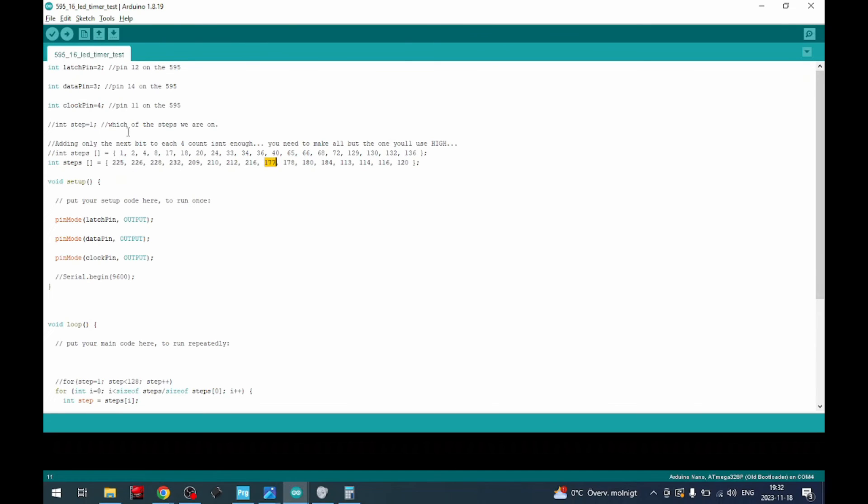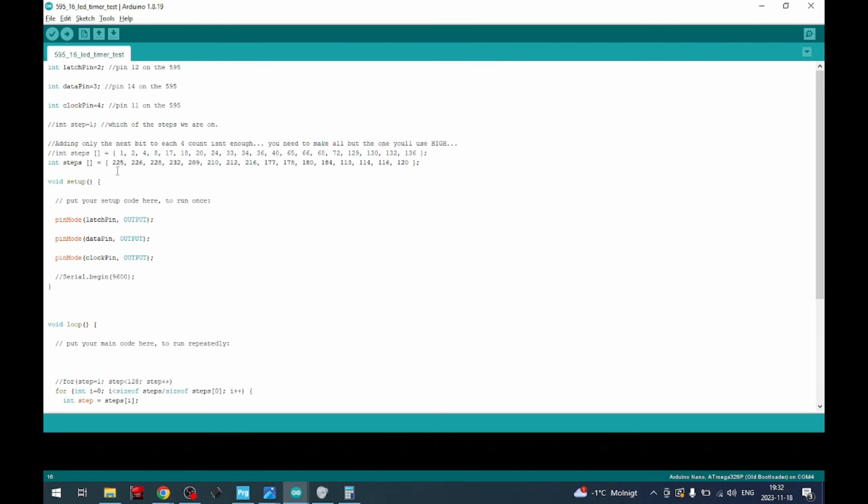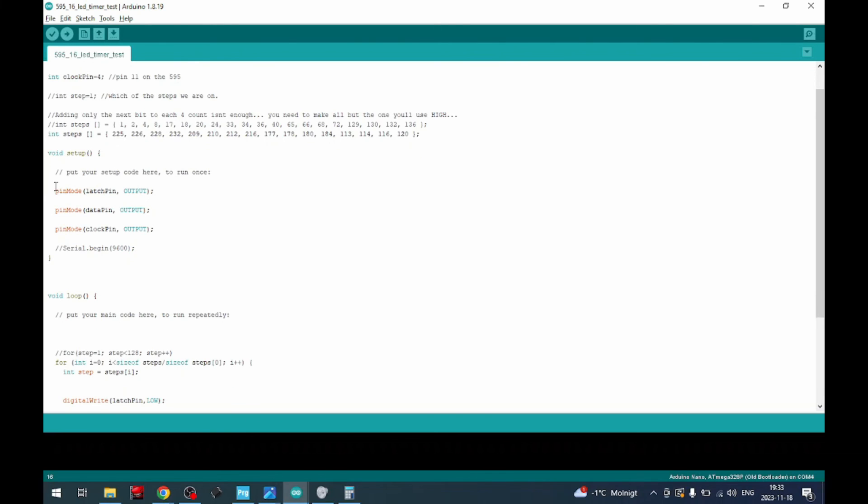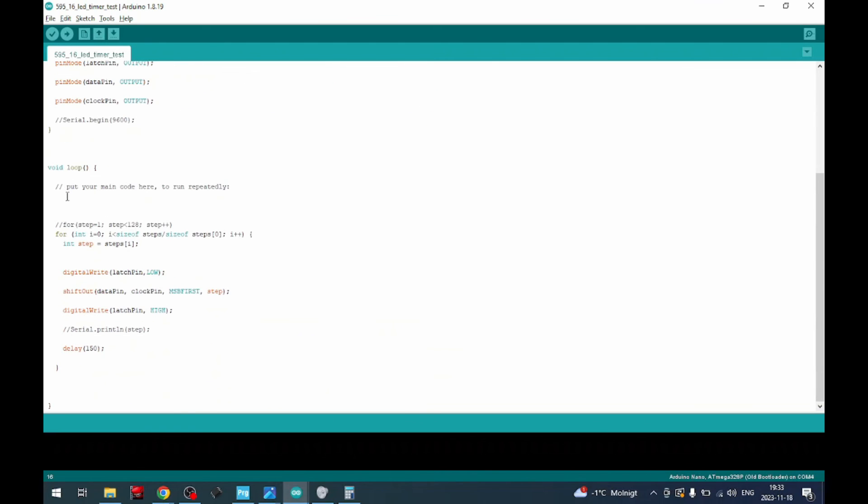If we go into the program and look a little bit more seriously on this one, we have the three pins: latch, data, and clock pins. We have the steps, so I have made an array here of all the steps that I'm using. So this represents LED one, two, three, four, and so forth. I've calculated these values for how I need to set the 595 pins high or low. So we then do the setup and set the pin mode.